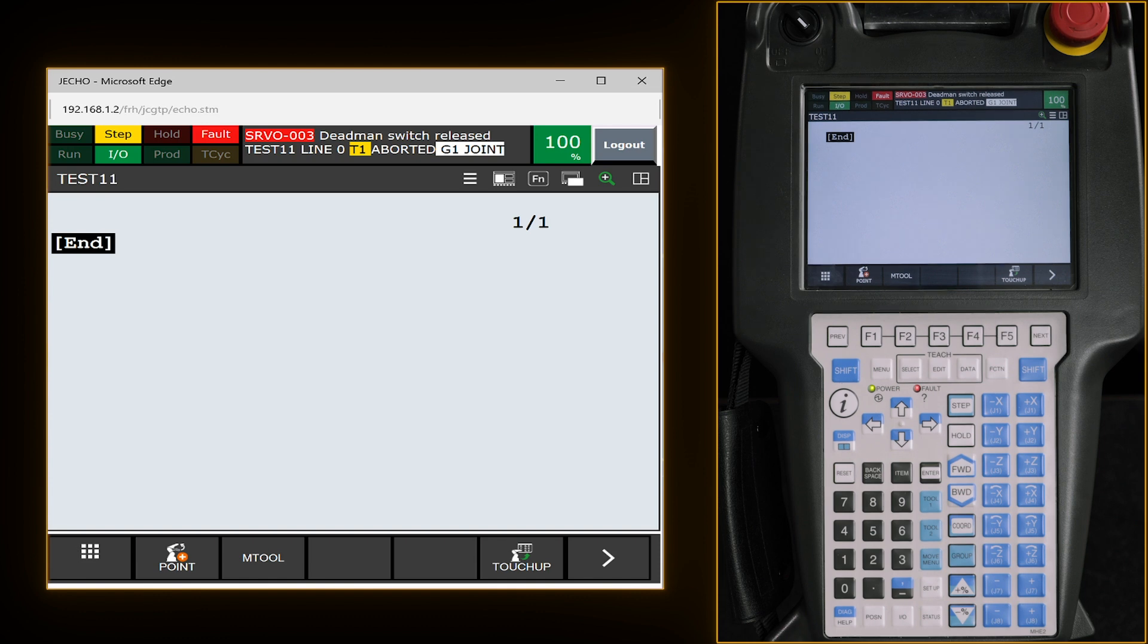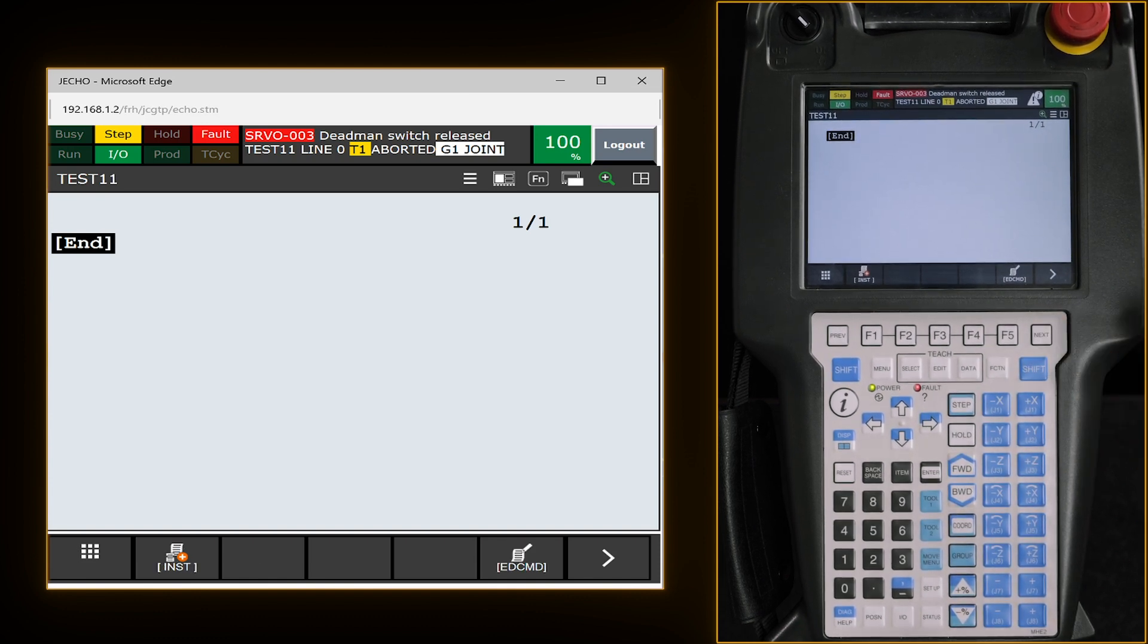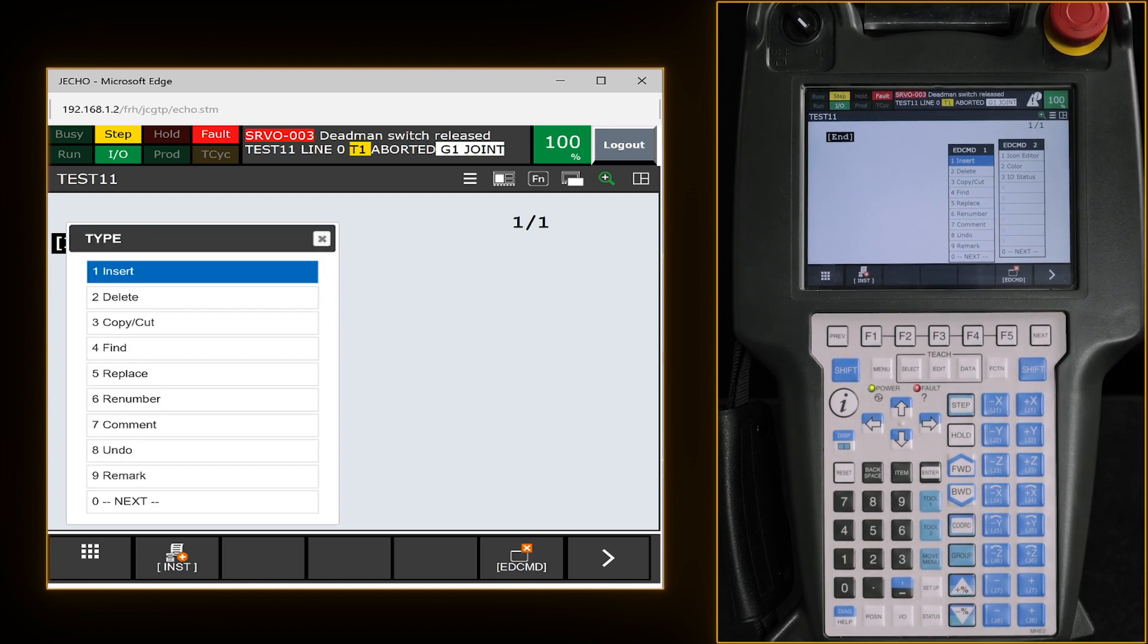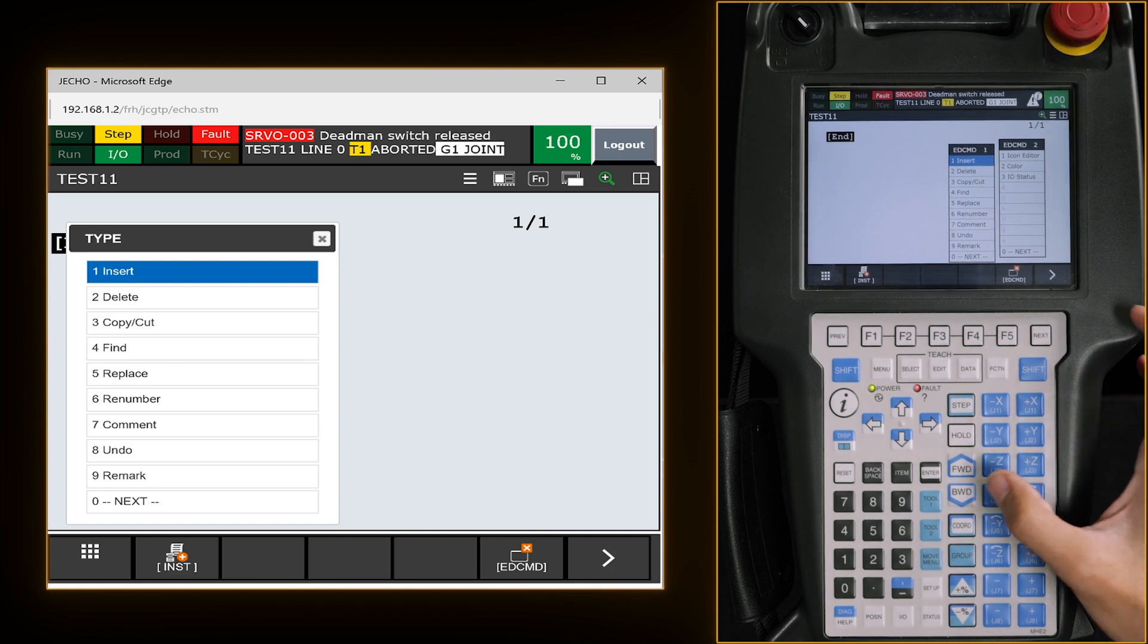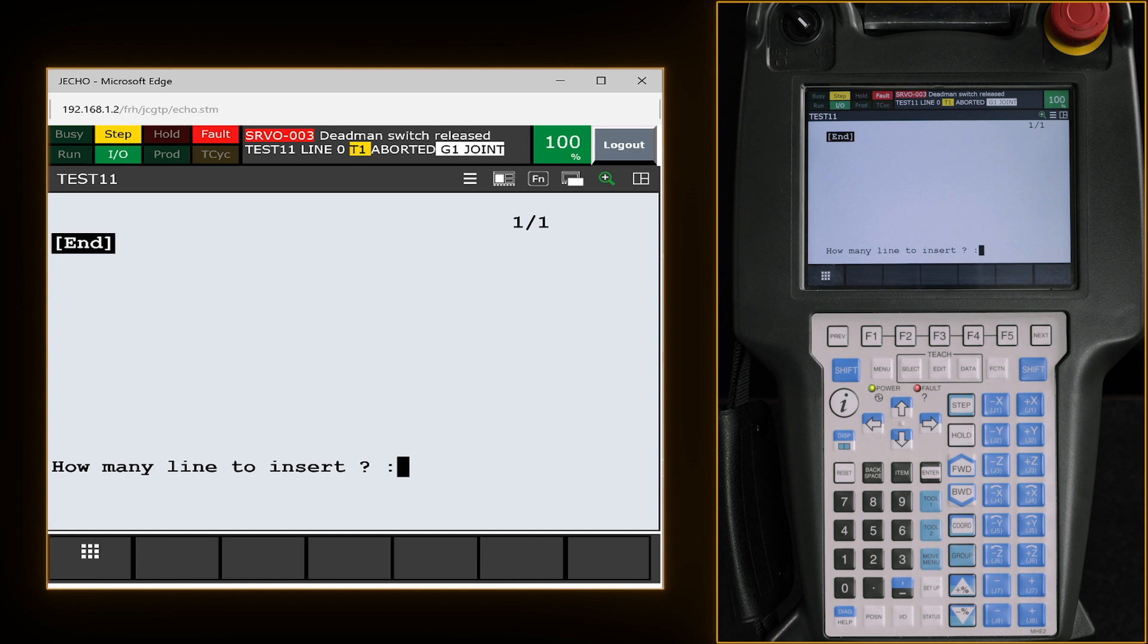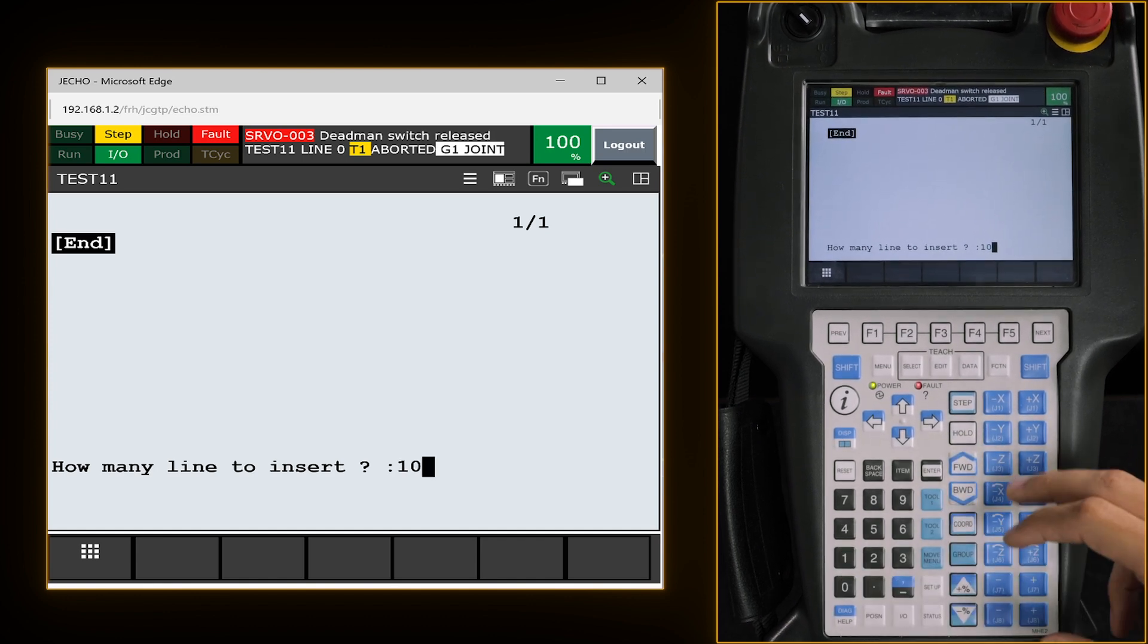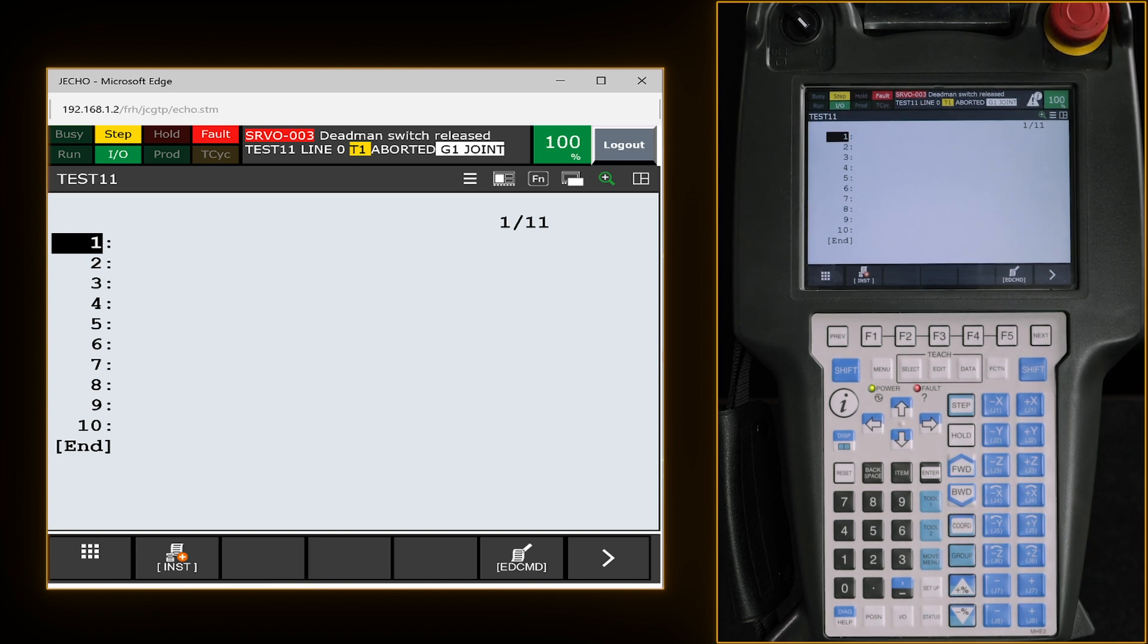From here what I like to do is hit our next key, arrow over and hit F5 for edit. I just like inserting by hitting enter lines and it's going to ask us how many lines we would like to enter. I just give myself some space so I will put in 10, enter.